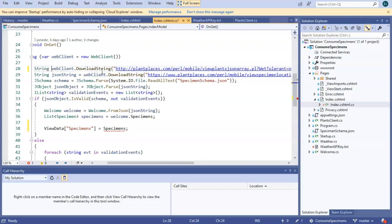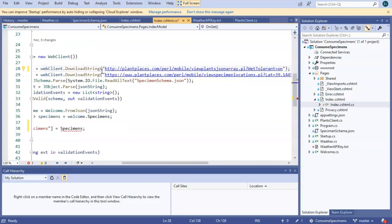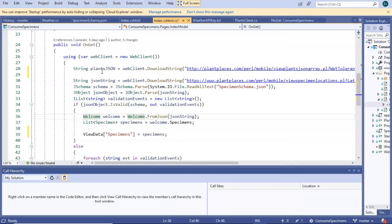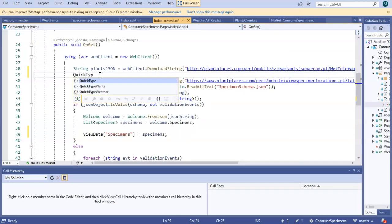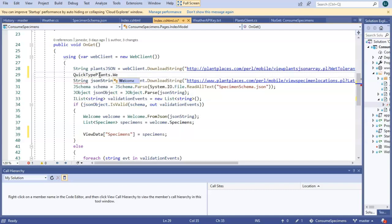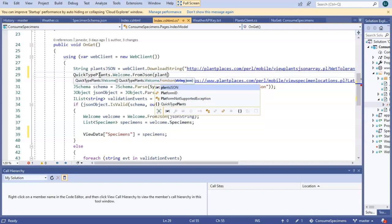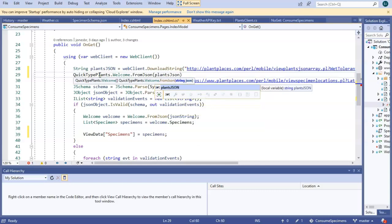So you see where we're going with this. We can look at the plants at the Cincinnati Zoo that like to be watered. So string, and we'll call it plants.json, just like so, equals web client download string. Now let's parse this into some objects that we can read. So quick type plants dot welcome dot from JSON.